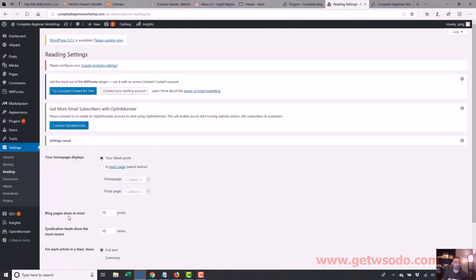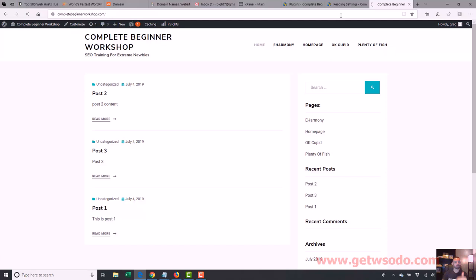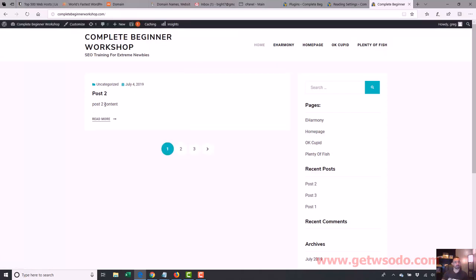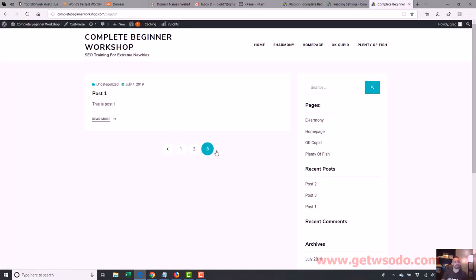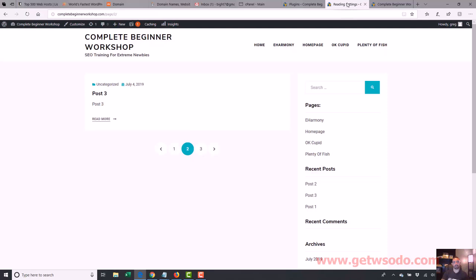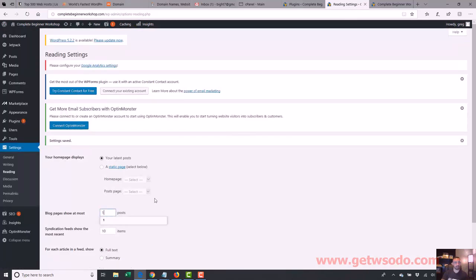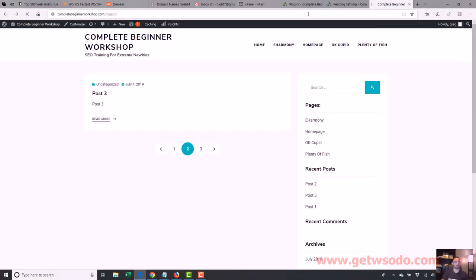If I want to show just one blog post, it's going to show my most recent blog post only — which is post two because I did them out of order. So now when I reload this, only post two will show. To get to post three, you go over here, and post two will be over here. I wish I did them in order, but you get the point. So let's go back and change that to 10, and when we do that, all of them will show up again because we have less than 10 blog posts.